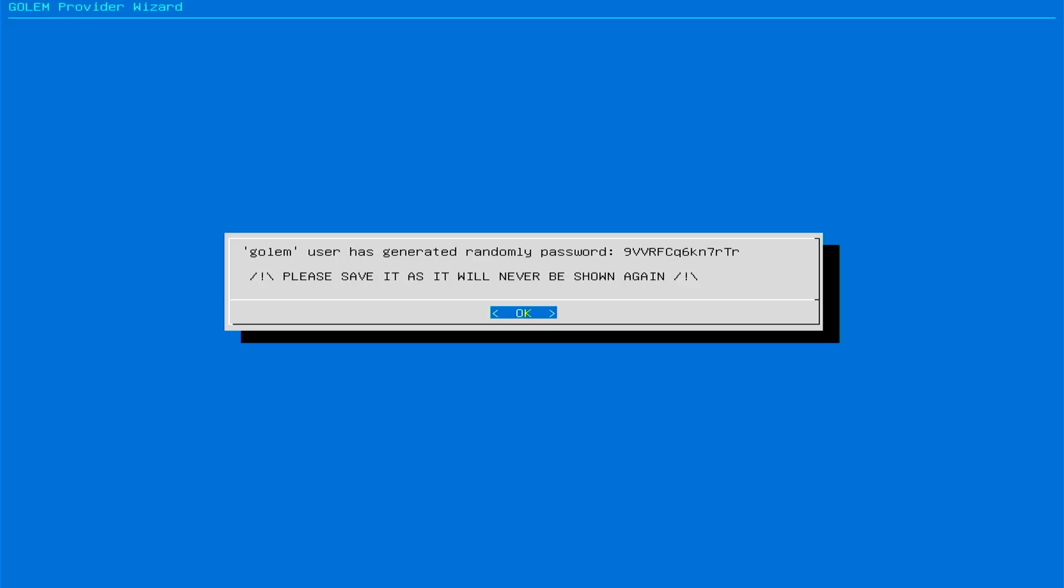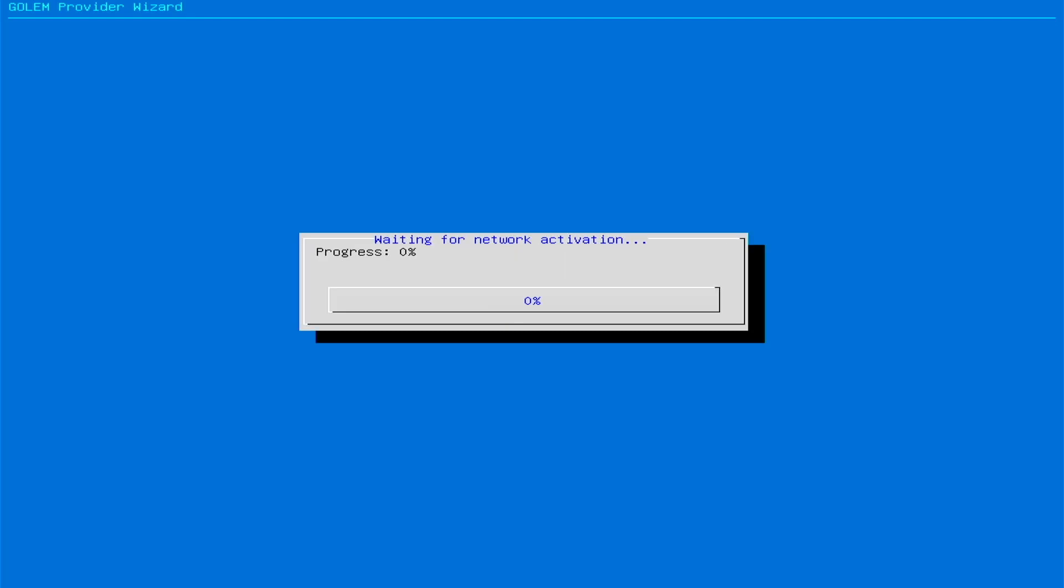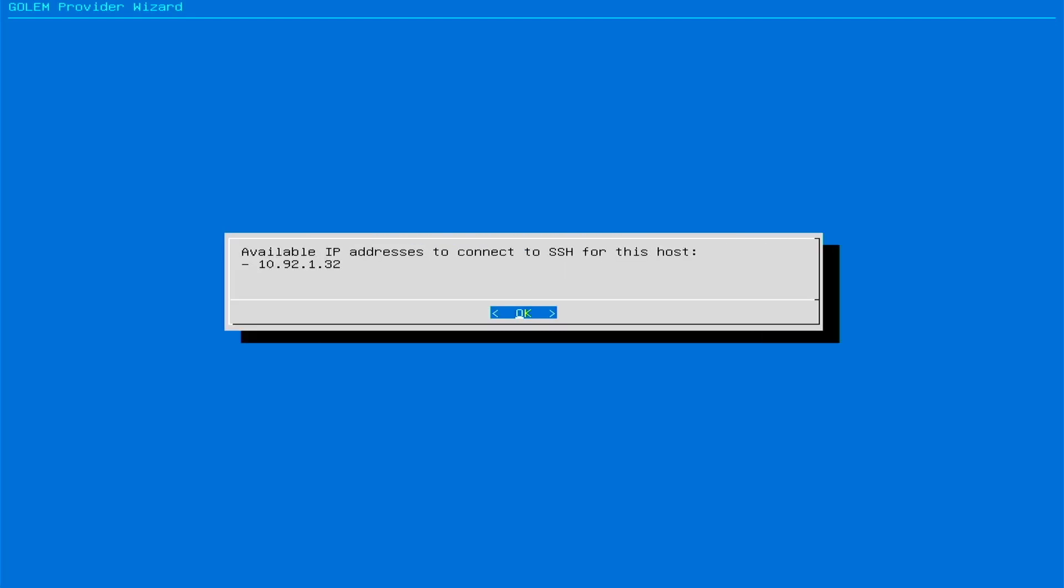In the next step, a password will be generated which should be saved securely. You will need the password to connect to GPU Golem Live via SSH in the future. The next step will display the IP address assigned to the provider. Write it down to use in the future for SSH connection.